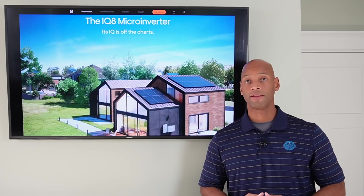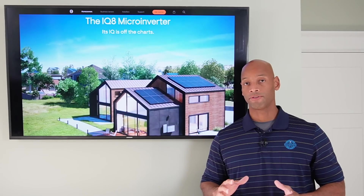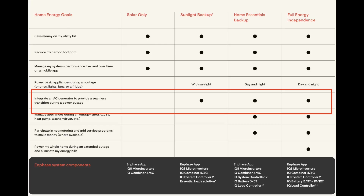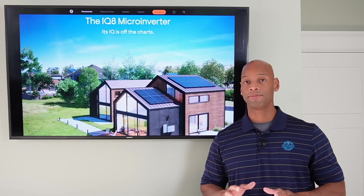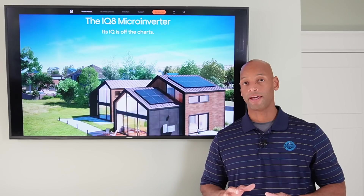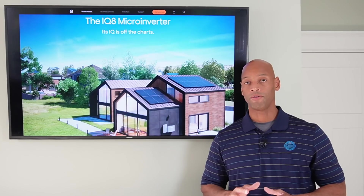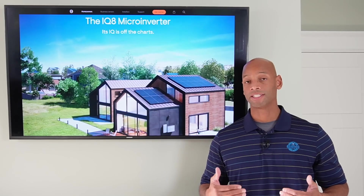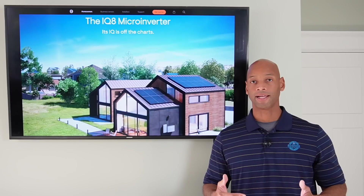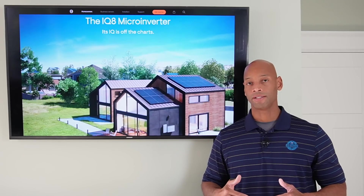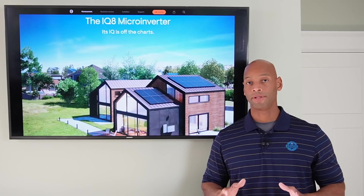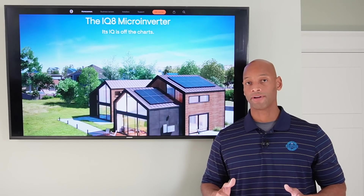Enphase is now allowing generator integration for all three backup configurations — sunlight backup only, partial home backup, or whole house backup. While specific generator requirements aren't fully published yet, it needs to be a fixed-type, constant-voltage generator with very low harmonic distortion — essentially clean power output. It cannot be a job-site gasoline generator with voltage fluctuations, as this equipment is sensitive to dirty power input.